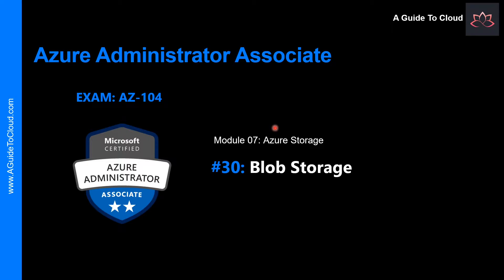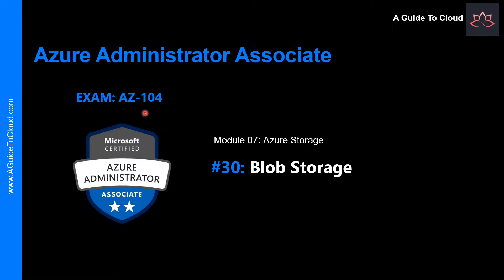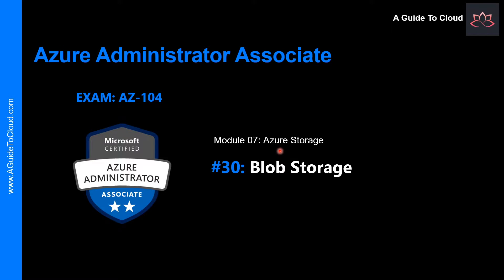Hey, welcome back. My name is Sushant Sutesh and I am your instructor for this Azure Administrator Associate AZ-104 Certification Examination course. We are in Module 7 right now, which is all about Azure Storage. And in this video, we're going to talk about Blob Storage.